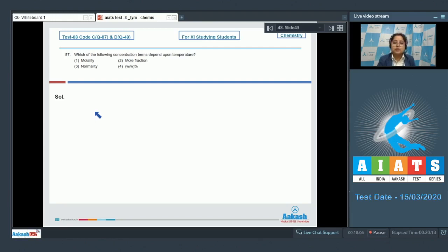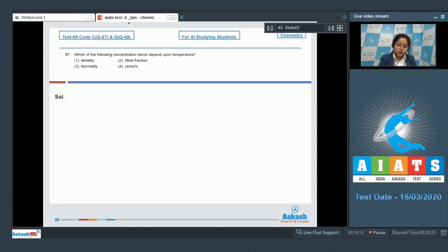That means normality will be temperature dependent — we can say that normality changes with a change in temperature. So the correct answer for this question is option number three.